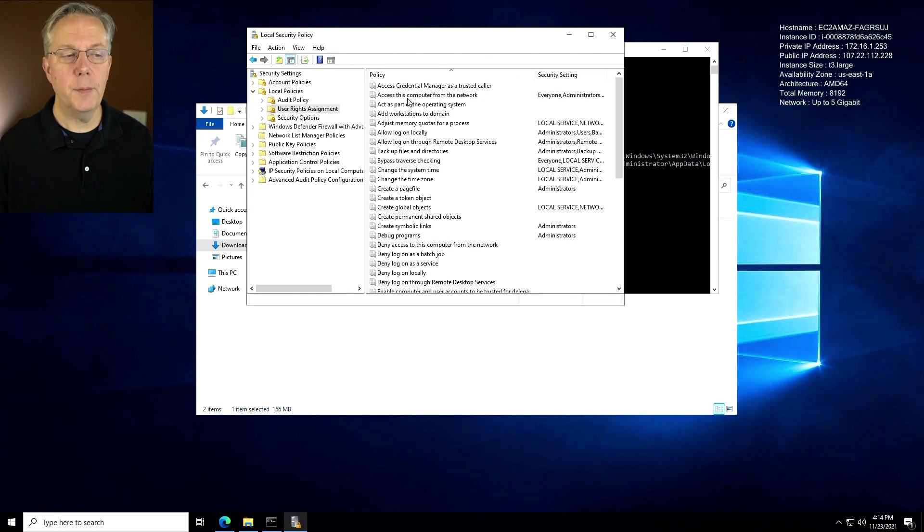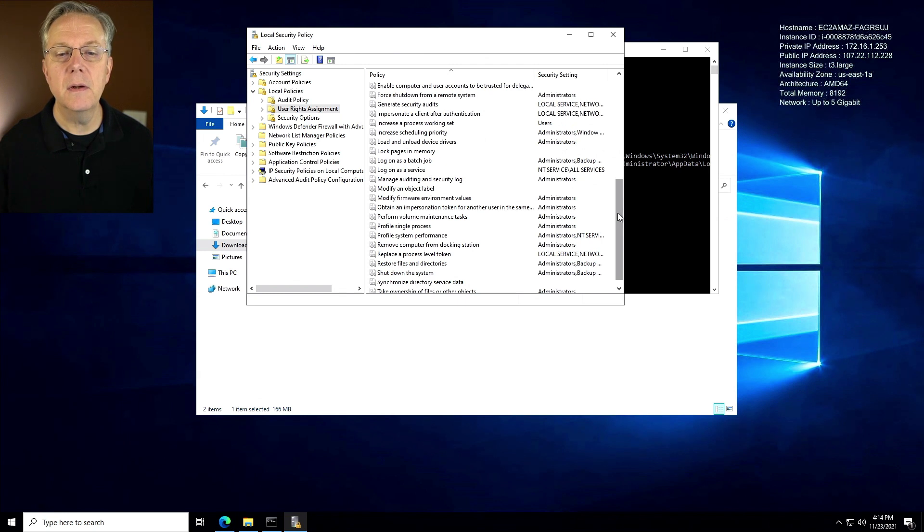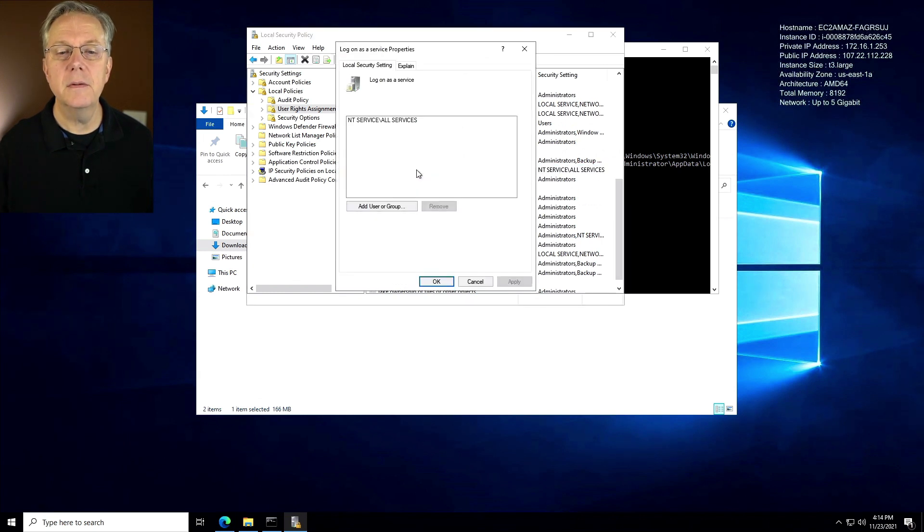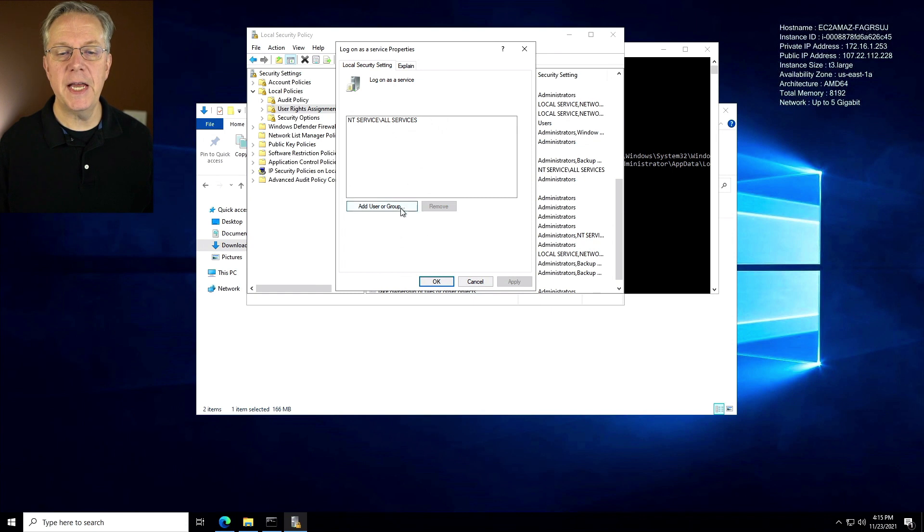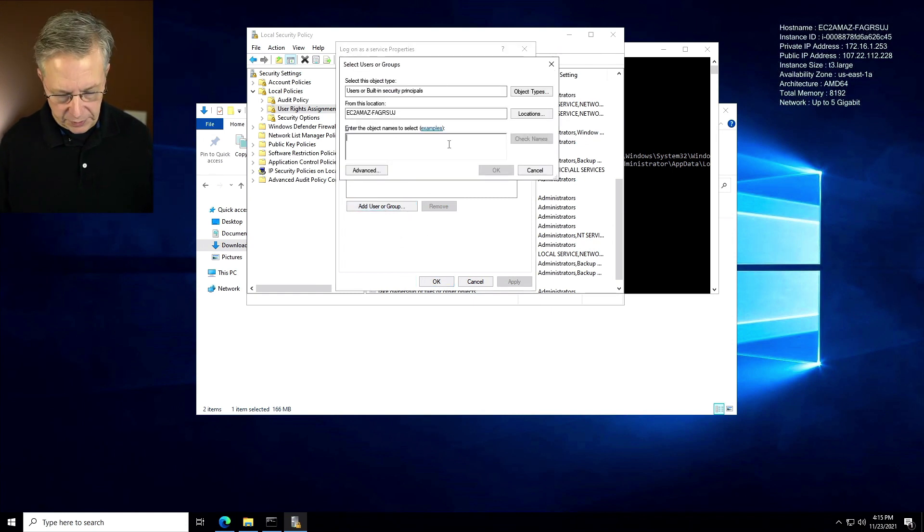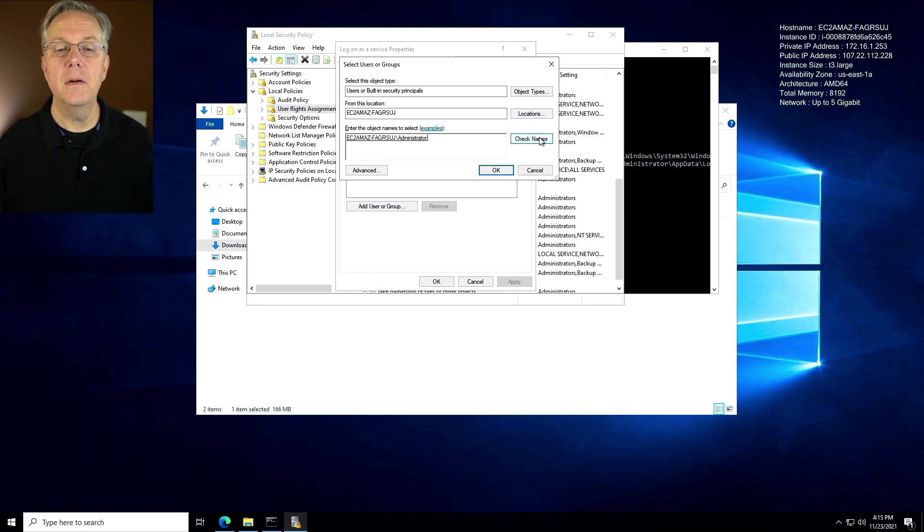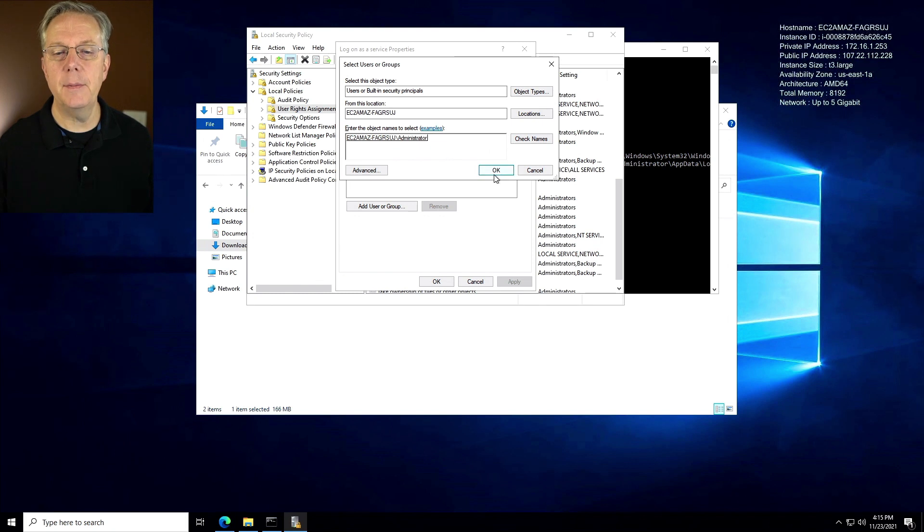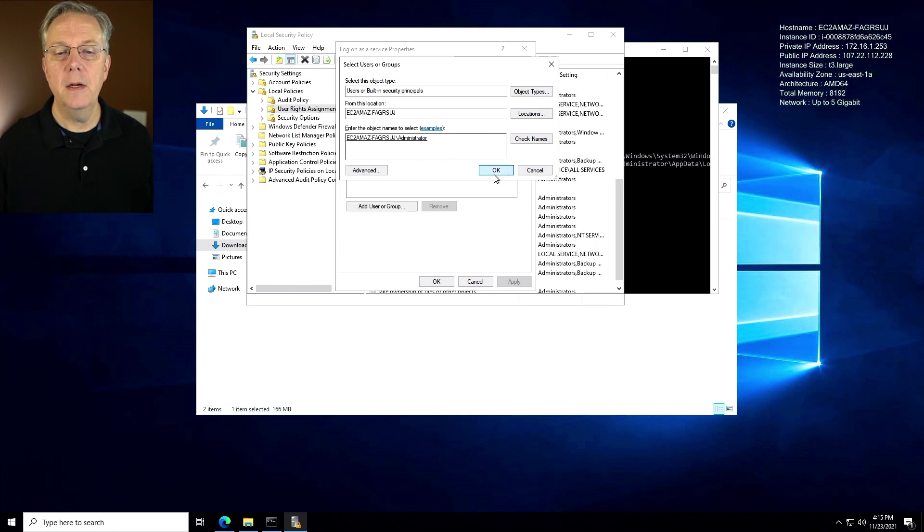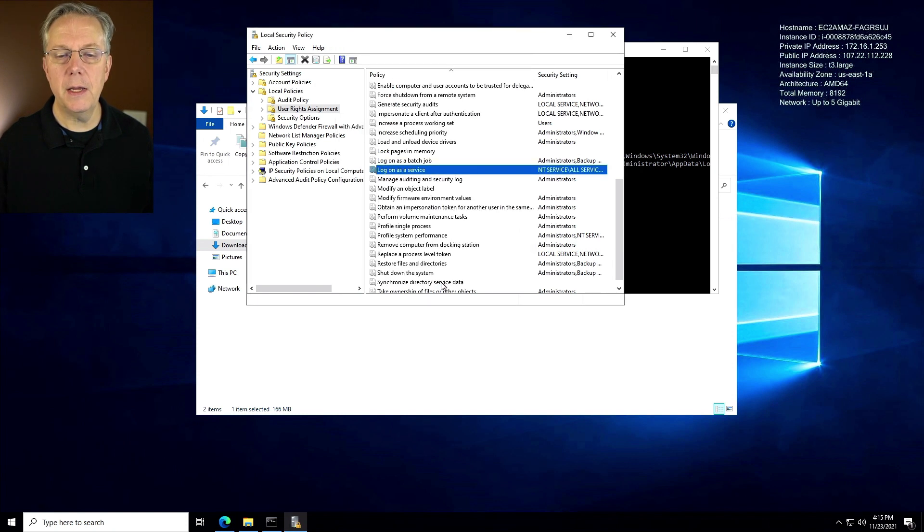From here, what we want to do is go down to log on as a service. So log on as a service. We can see here, ntservice all services, we need to add a user or a group. Right now, what I want to do is I want to add administrator. We click on check names. Then it resolves out the full name. That's okay. Click on okay. Now we can see that the administrator user has been added. We'll click on apply and click on okay.